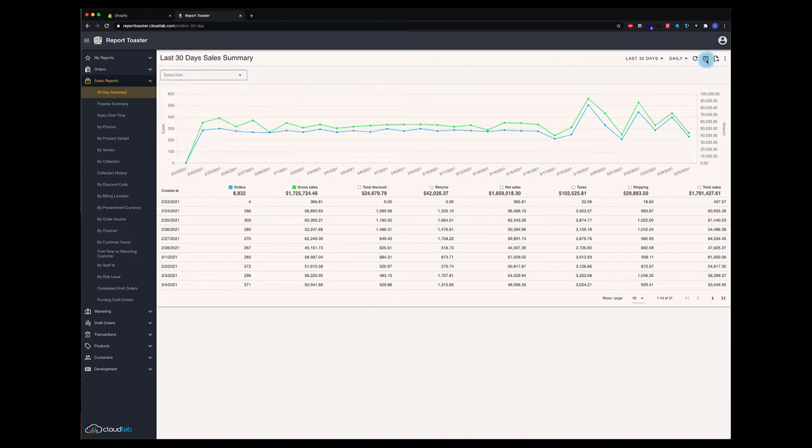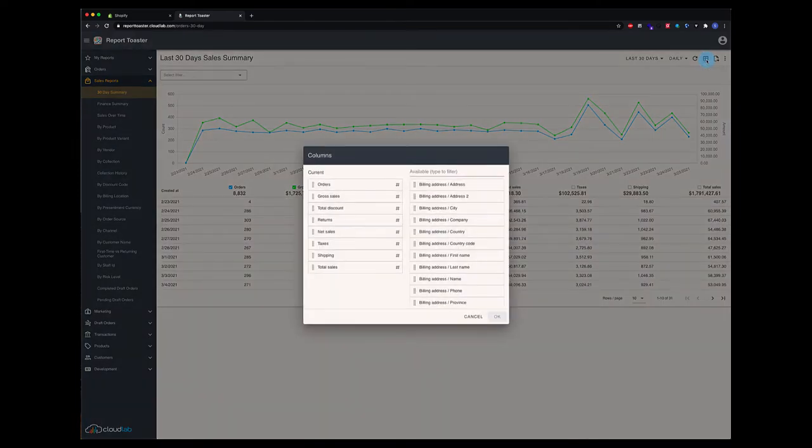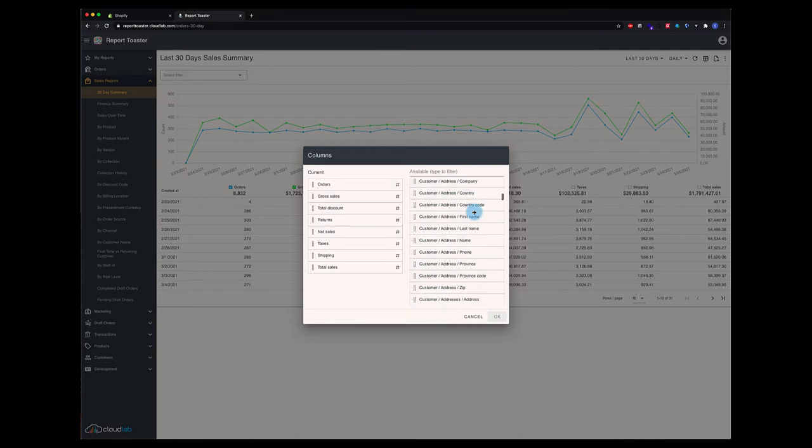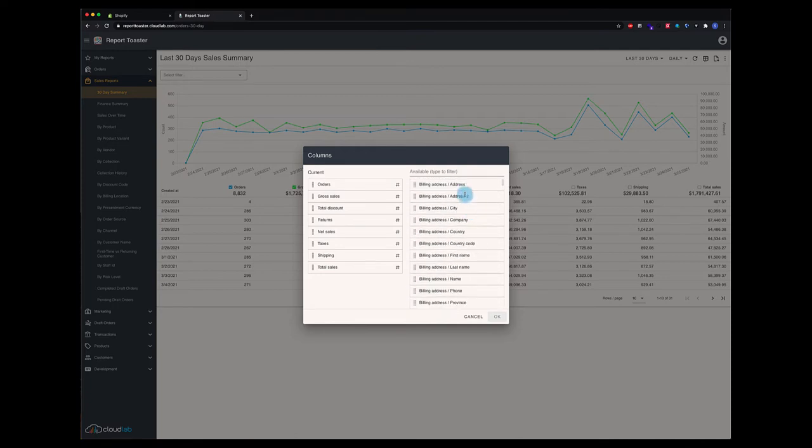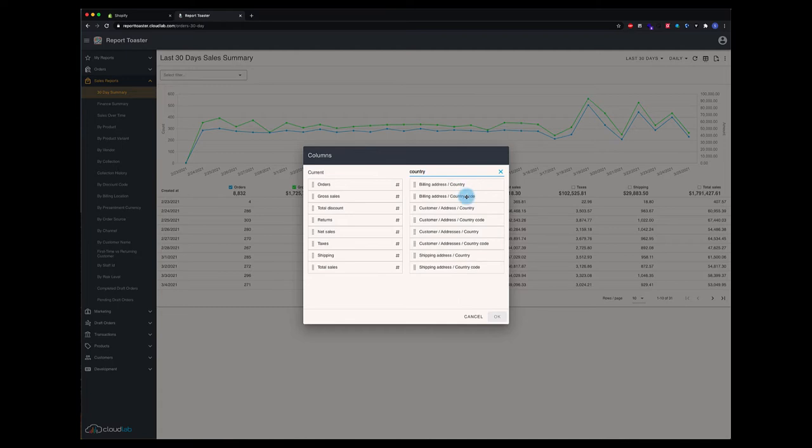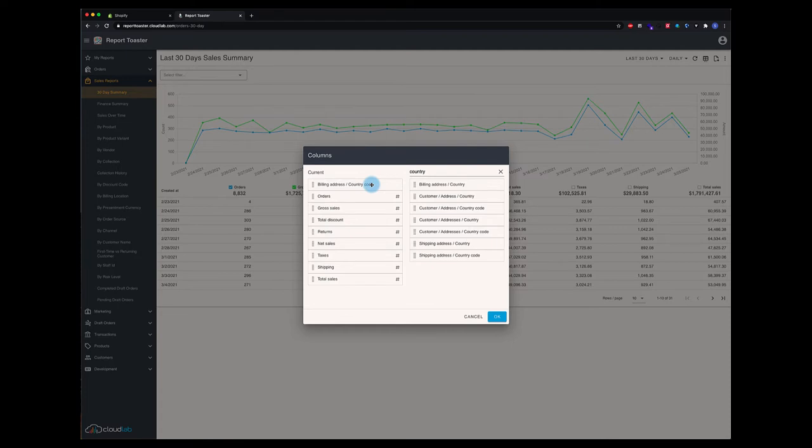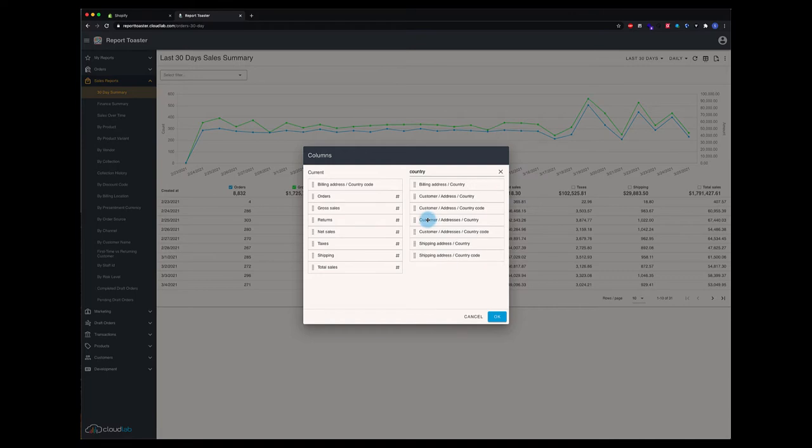So you can also add and change columns. Customize the columns available on the report. Here you can see all of the columns available in the model. We can search by one here. Maybe by the billing country code. Add this in. And maybe we don't care here about discounts. We're going to get rid of discounts. And then maybe we want to move shipping up a little bit here. And that's that.